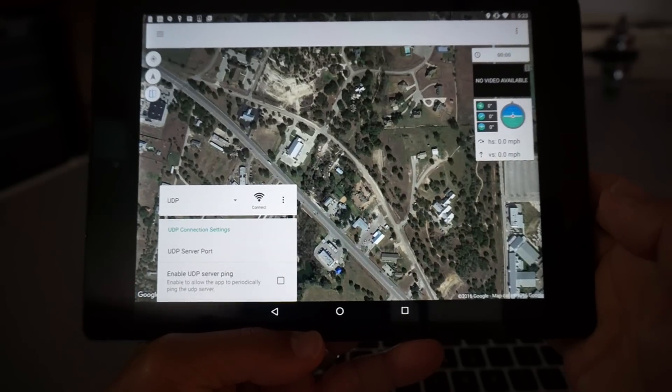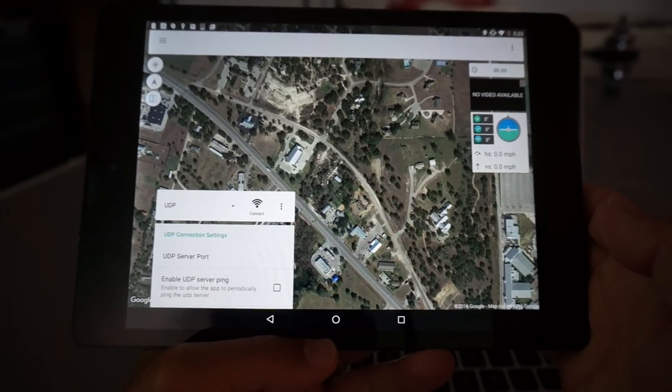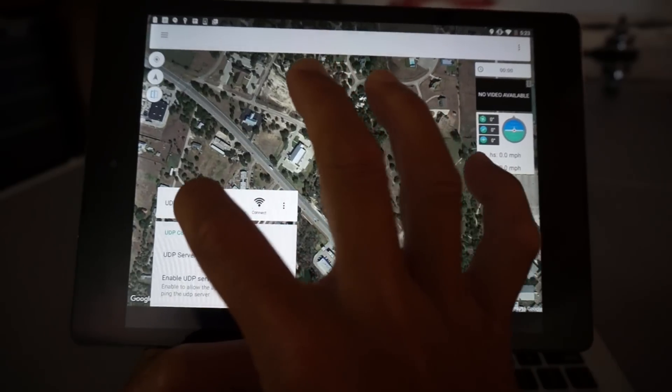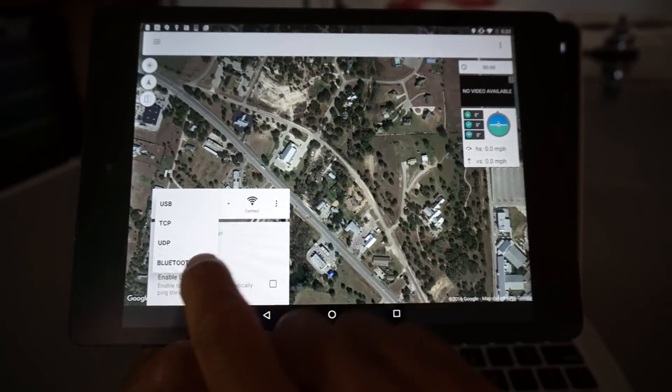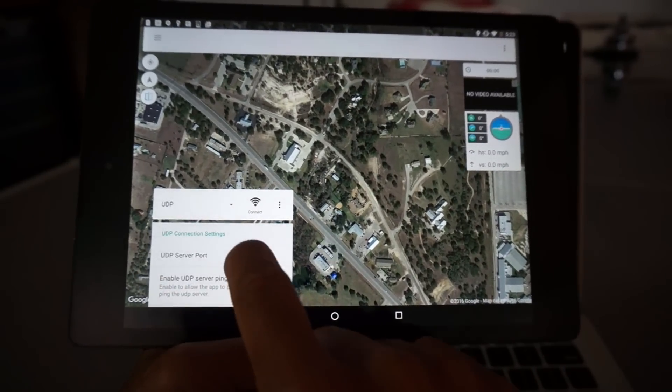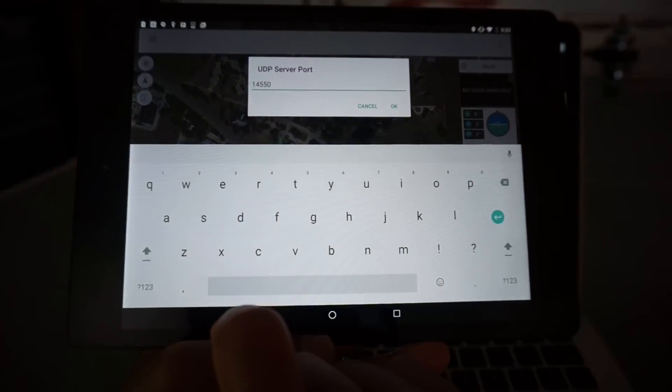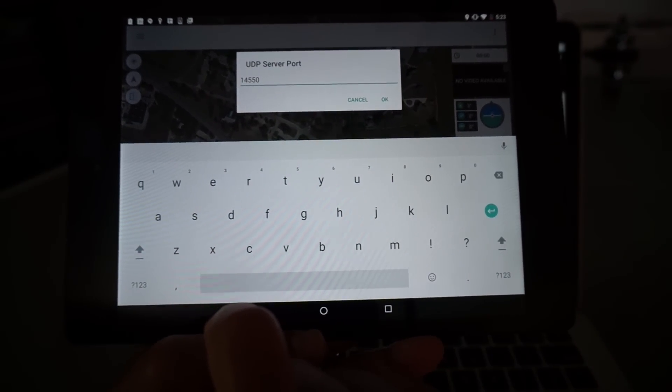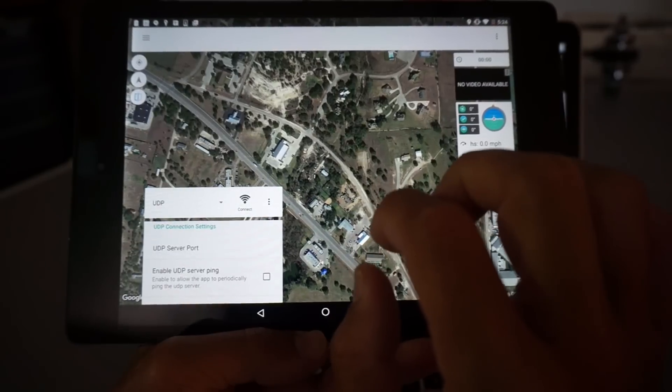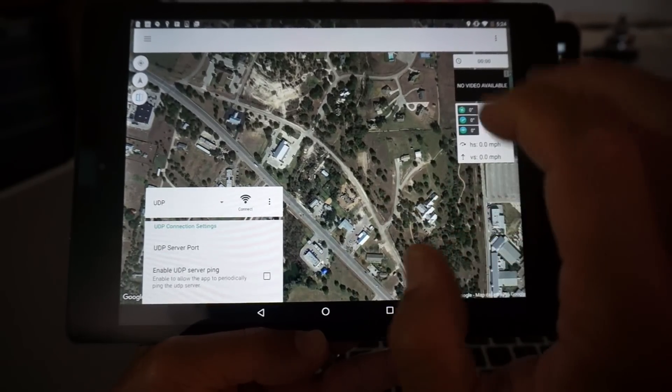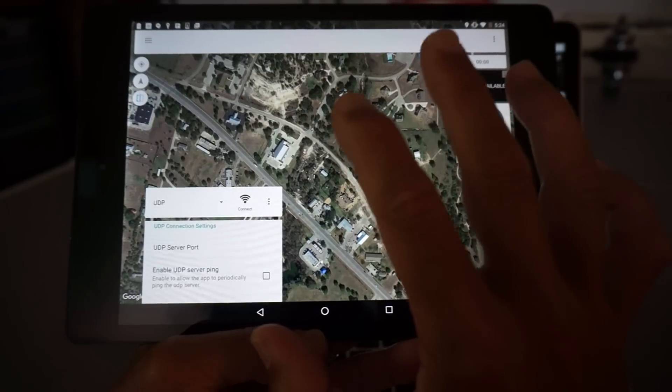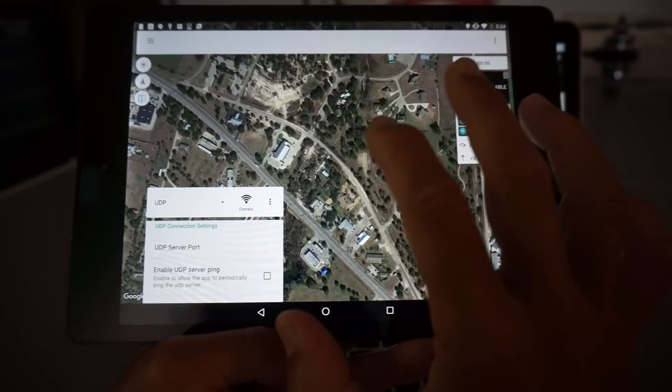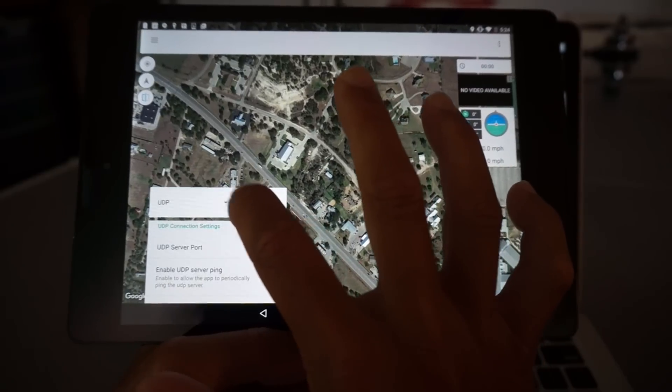Now let me demonstrate this on my Android tablet. This is Tower. You can see down here we have our different connection parameters. I'm going to specify UDP and for the server port we'll just leave the default of that 14550. If you remember on our MAVProxy command that was the port that we used. So information is currently being forwarded to my tablet but now all we need to do is connect.